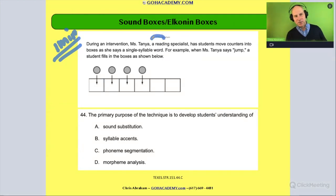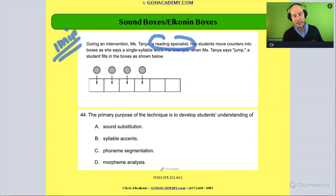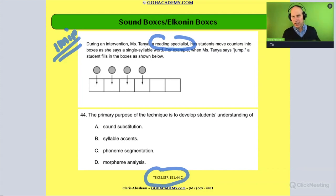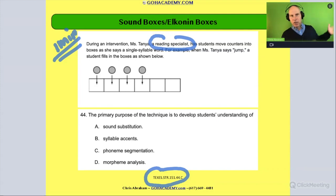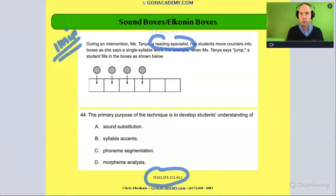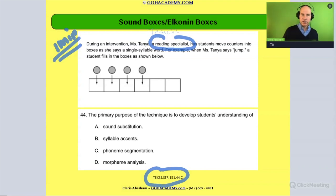I know this is a reading specialist question, or at least it's from a reading specialist test, but I thought I would include this for everyone because I don't think it's that hard. I totally feel like you could do this. This could easily have been an intervention with a teacher — you could easily be doing this with one of your students.